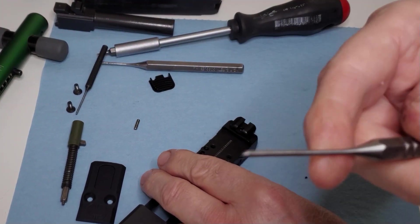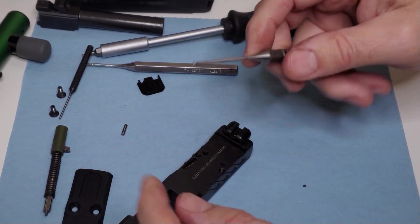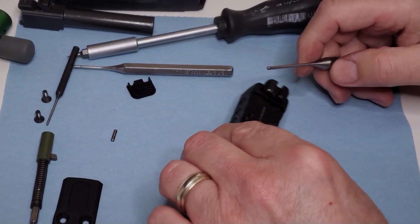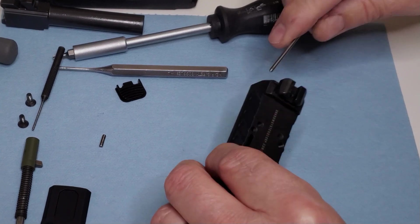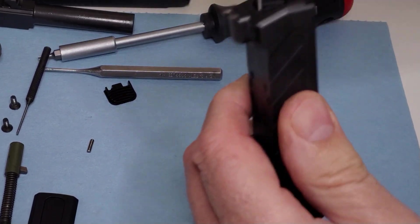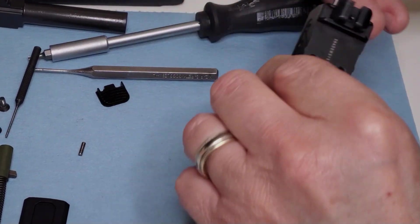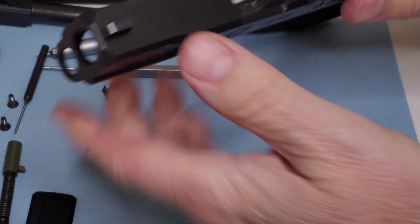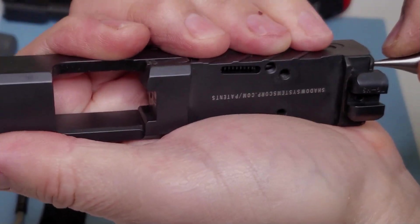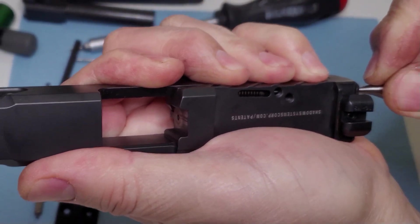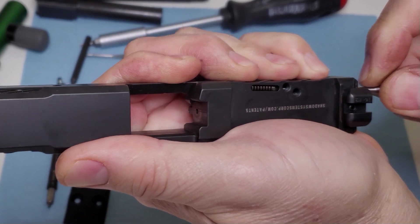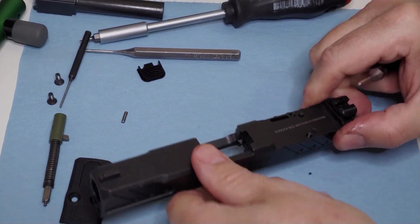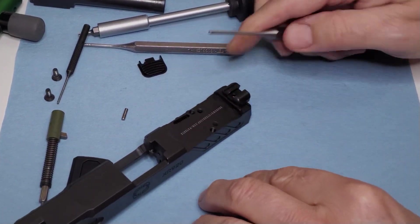So I'm going to take a long 3/32 punch. I'd like to have a smaller diameter, but I didn't, not long enough. And by going in the same channel from the back, you can press on that and depress the spring there if you can see that. So you need to be able to depress the spring enough to get that little pin back in there.